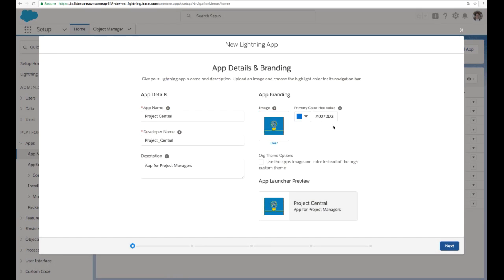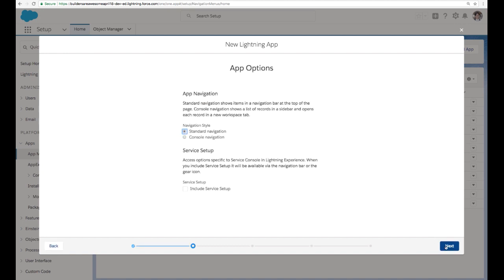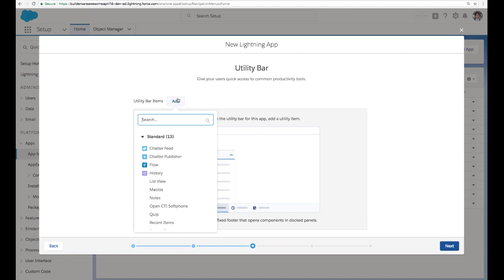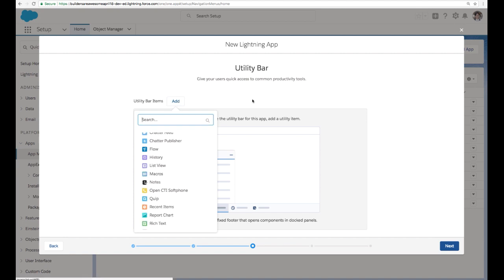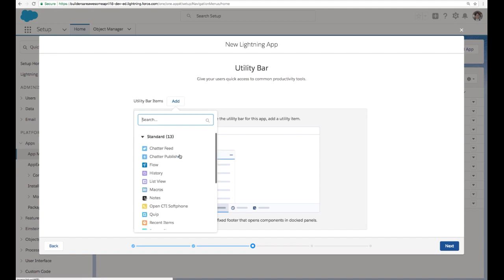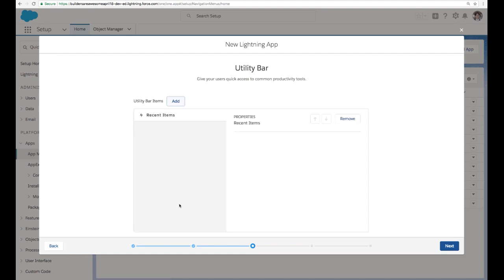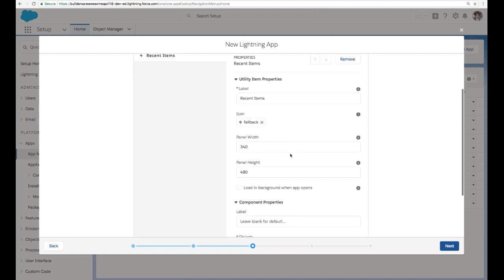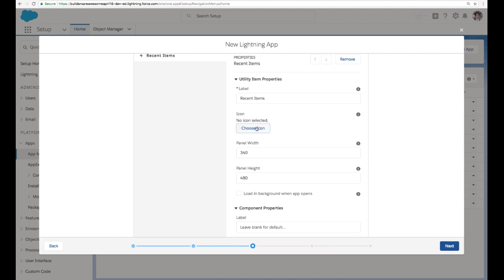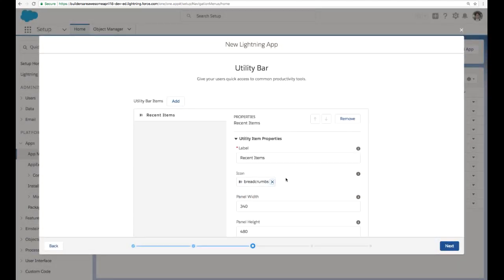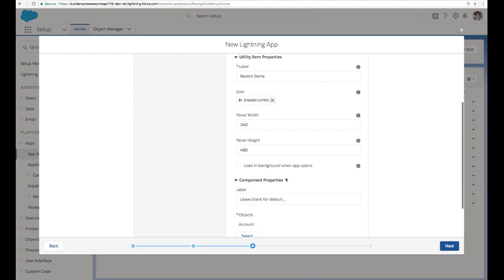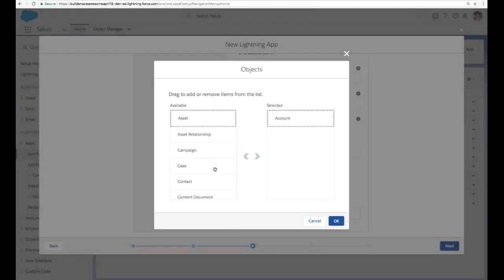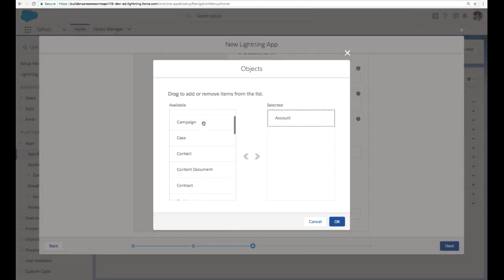And we can add our logo and our branding right in here to make it have a unique app experience with yellow branding, with our project logo. And on the bottom right, we can see our preview of what app will look like in the app launcher. Sweet. So we're also going to add some items to our utility bar. These are going to potentially be standard items or custom items. We're just going to add recent items here. And the utility bar is great because it's everything that you want your users to be able to do no matter where they are in the app.